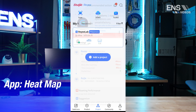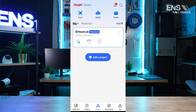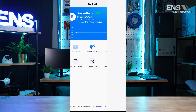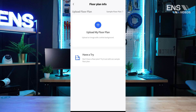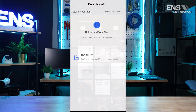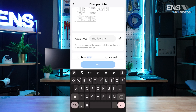The Heatmap function allows you to upload your floor plan and design your wireless network. To use Heatmap, click Toolkit, then Heatmap, and then Start. Press Plus to upload your floor plan. You must enter the area of the site and then select Automatic Placement or Manual Placement.